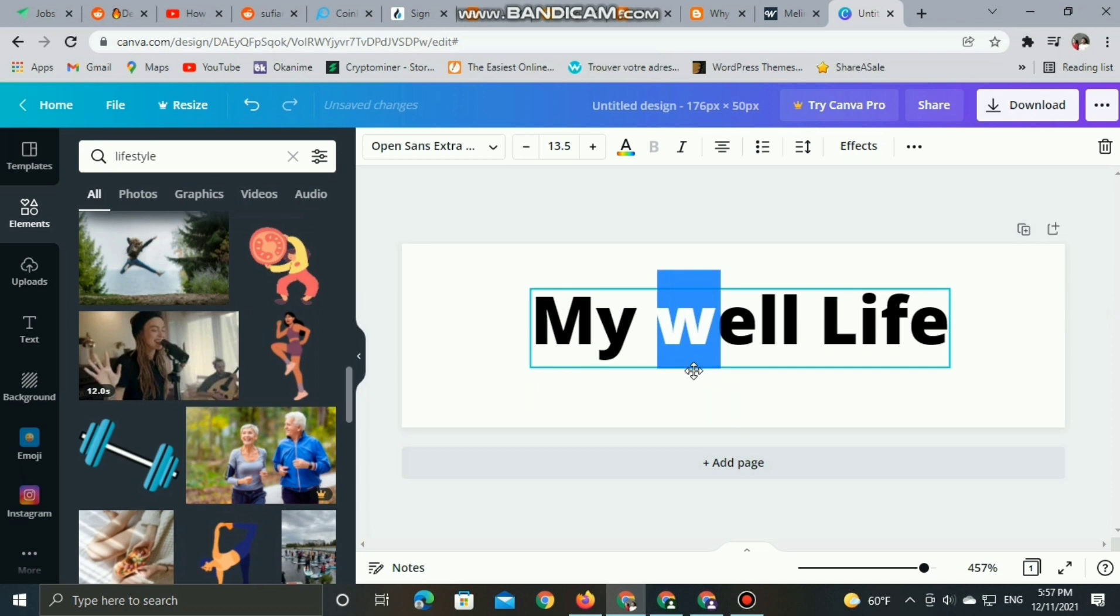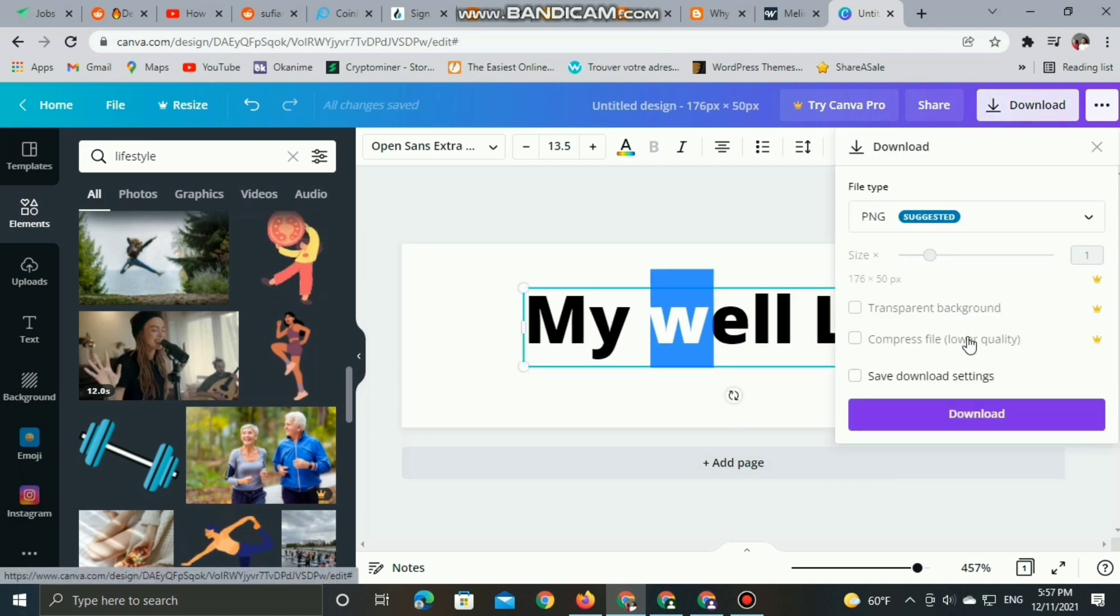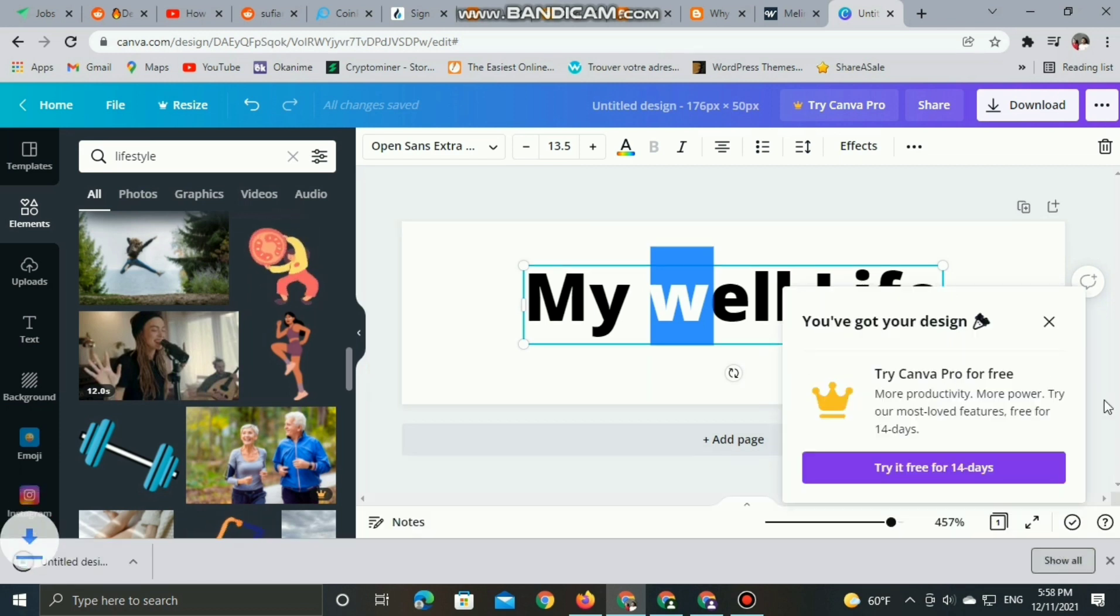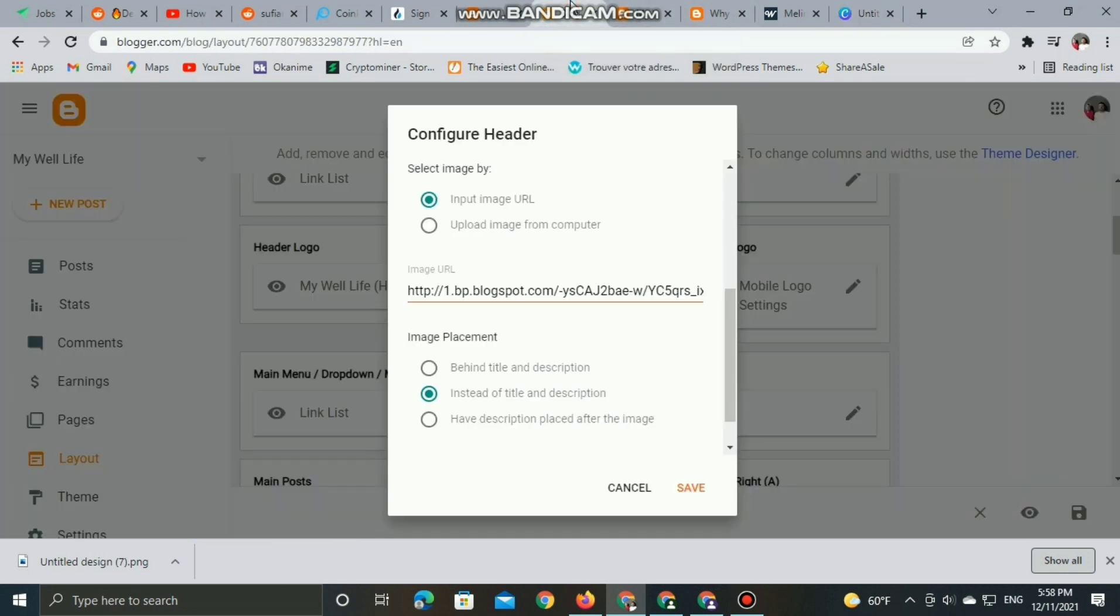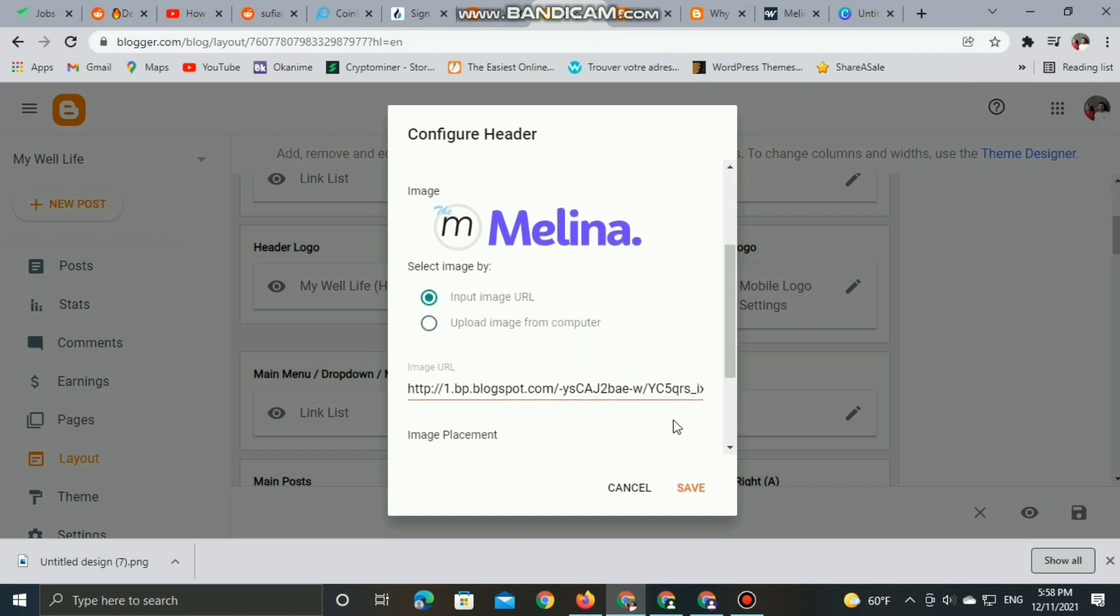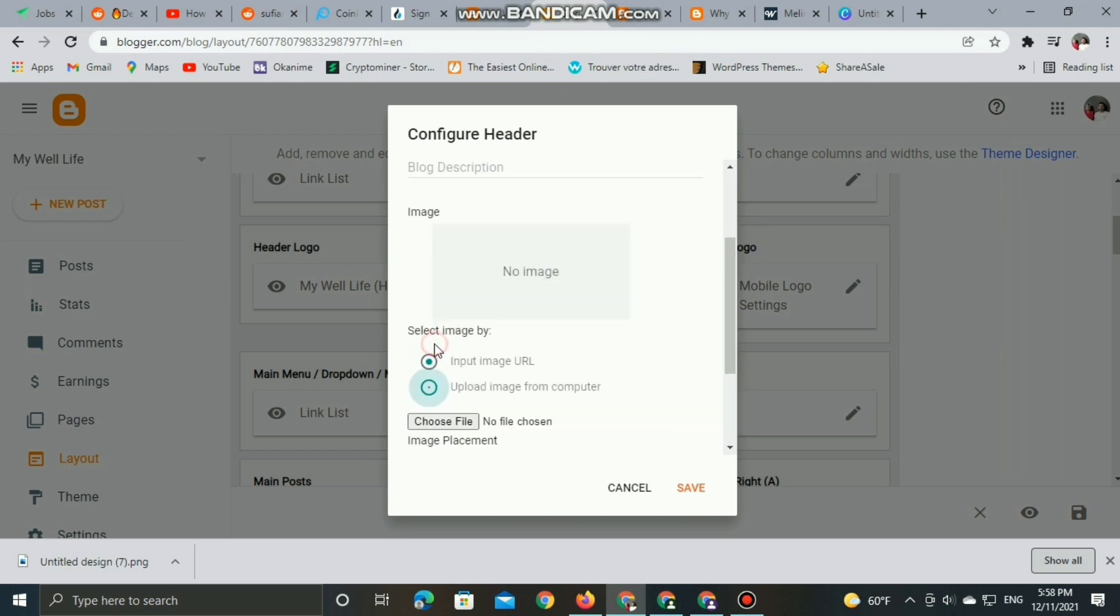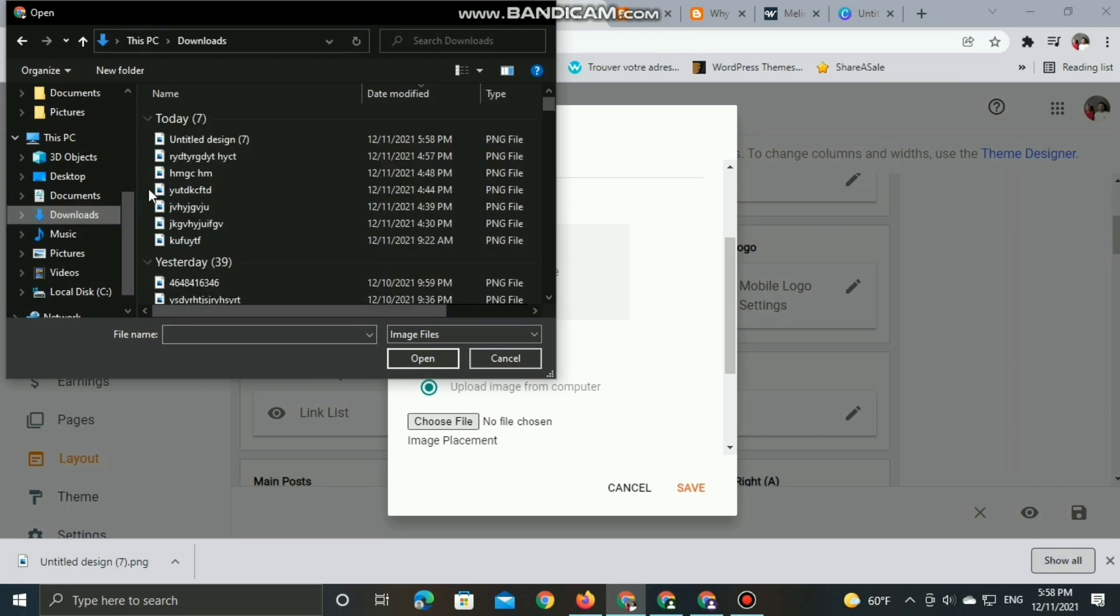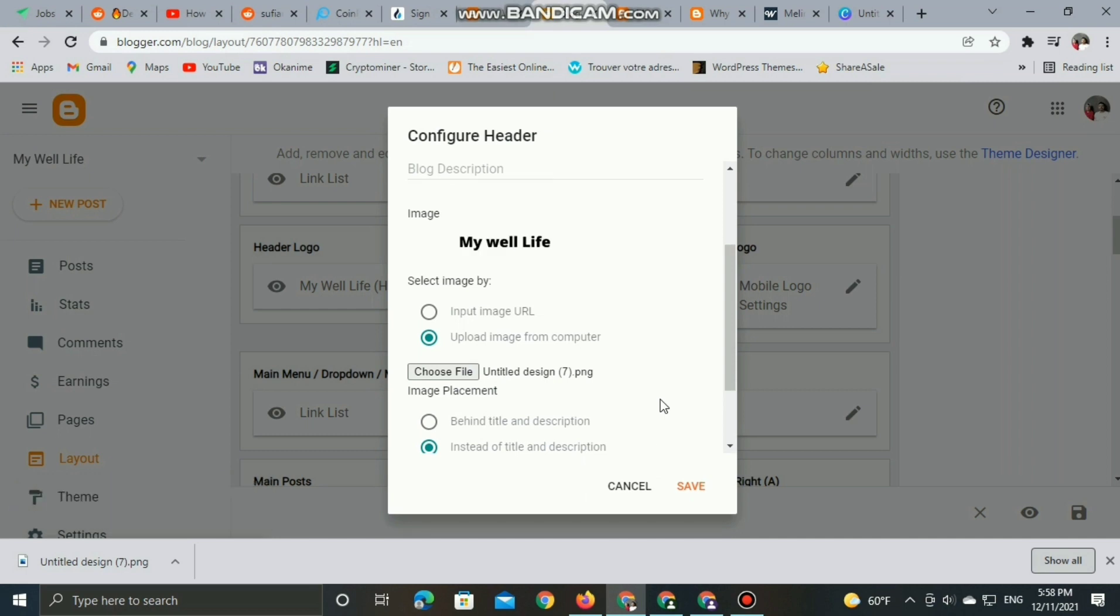After creating the logo, we can download it for free of course, and go back to the Layout in Blogger. Then we can upload the image of this logo from the computer, open the file, and save.